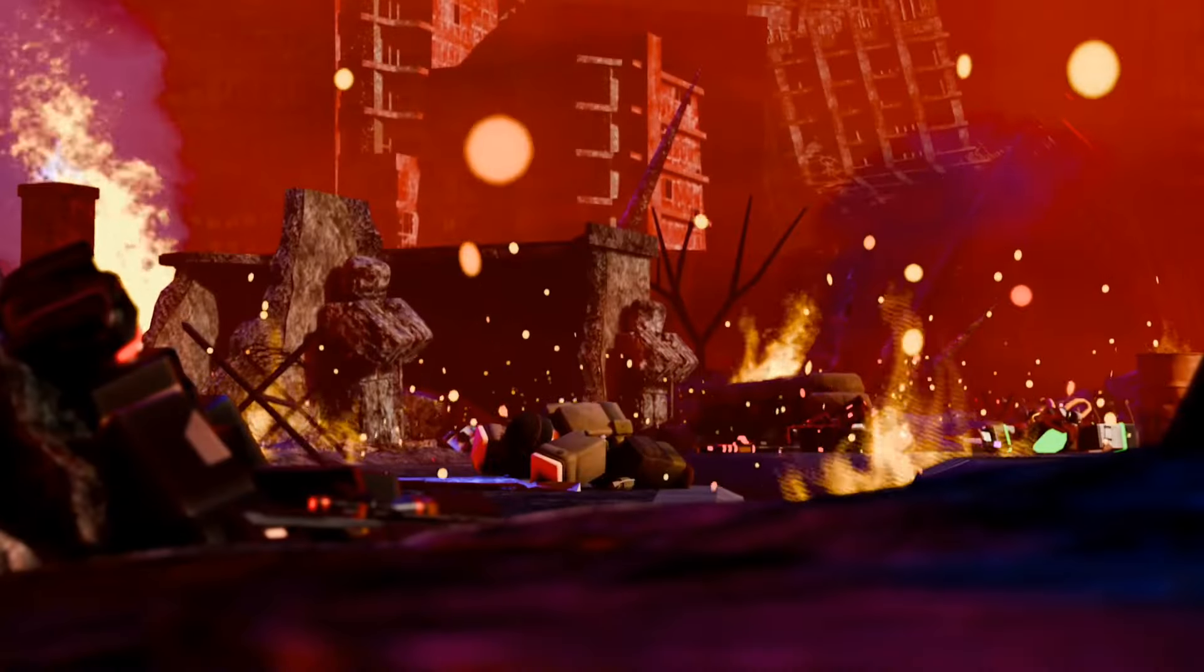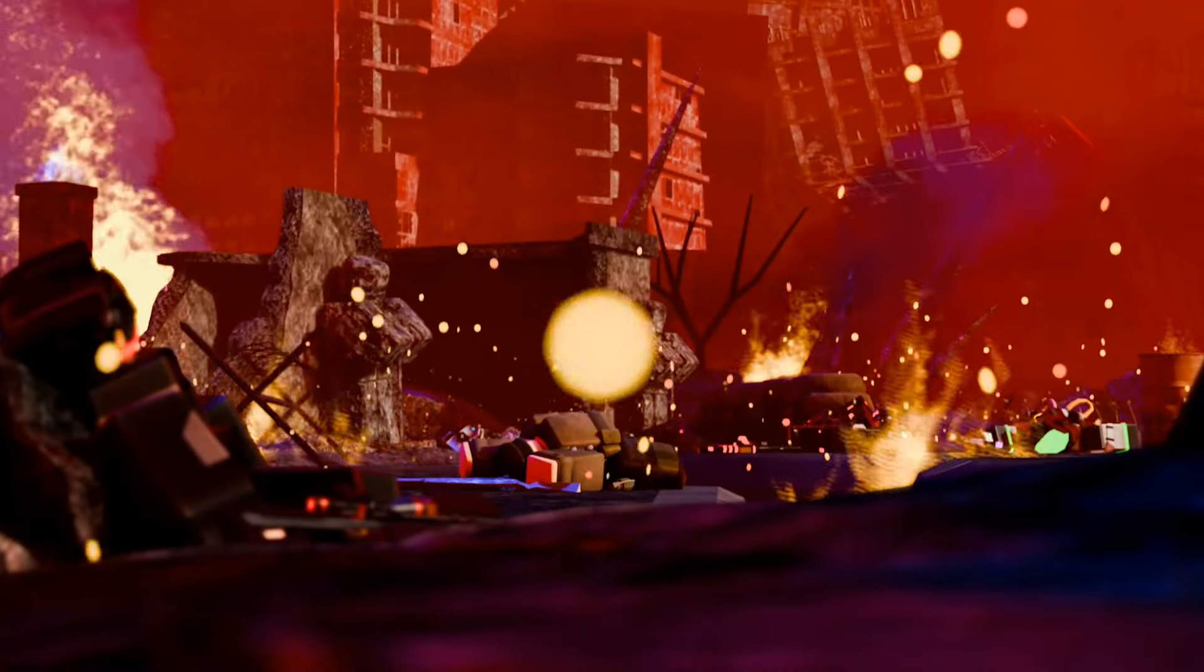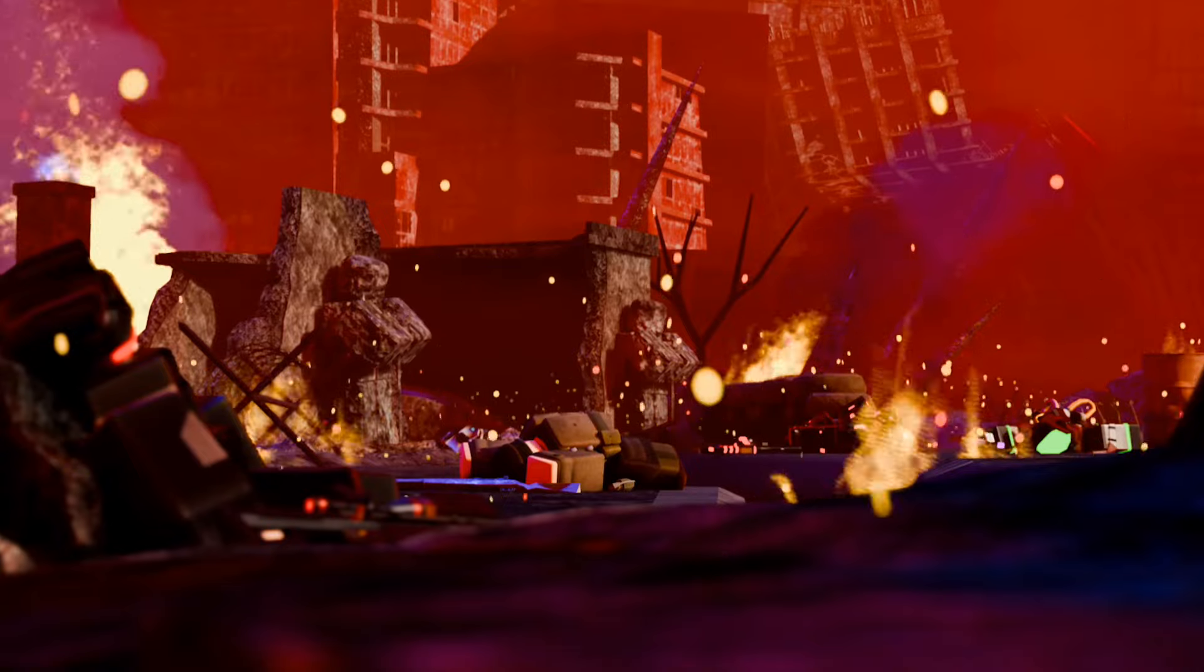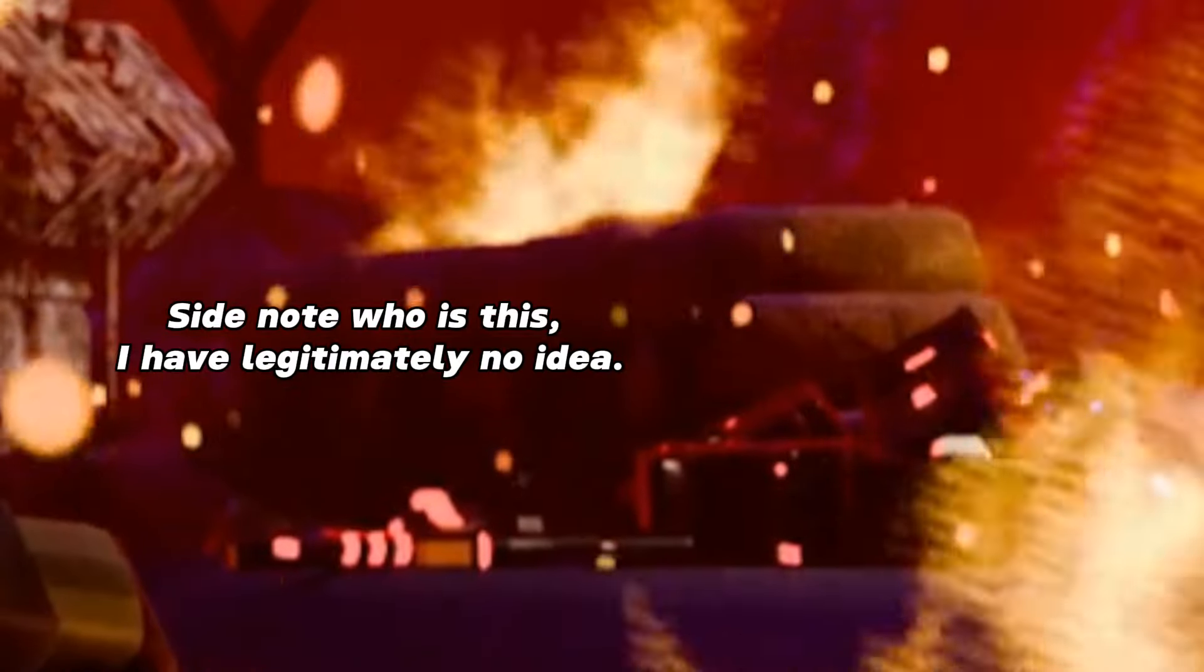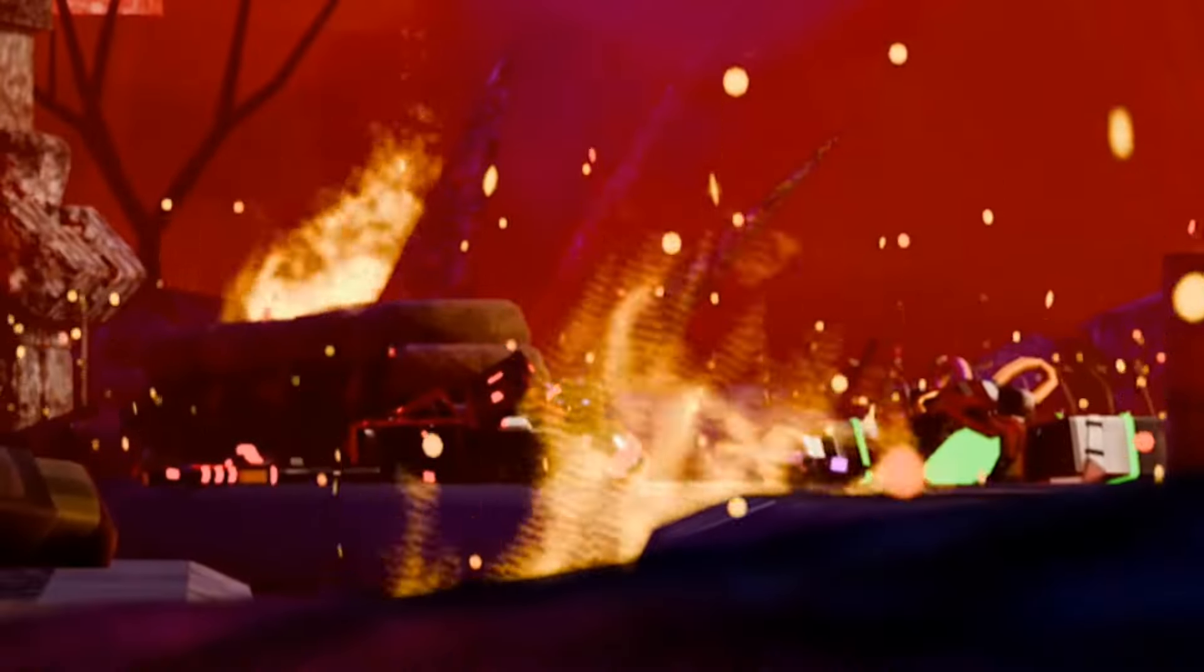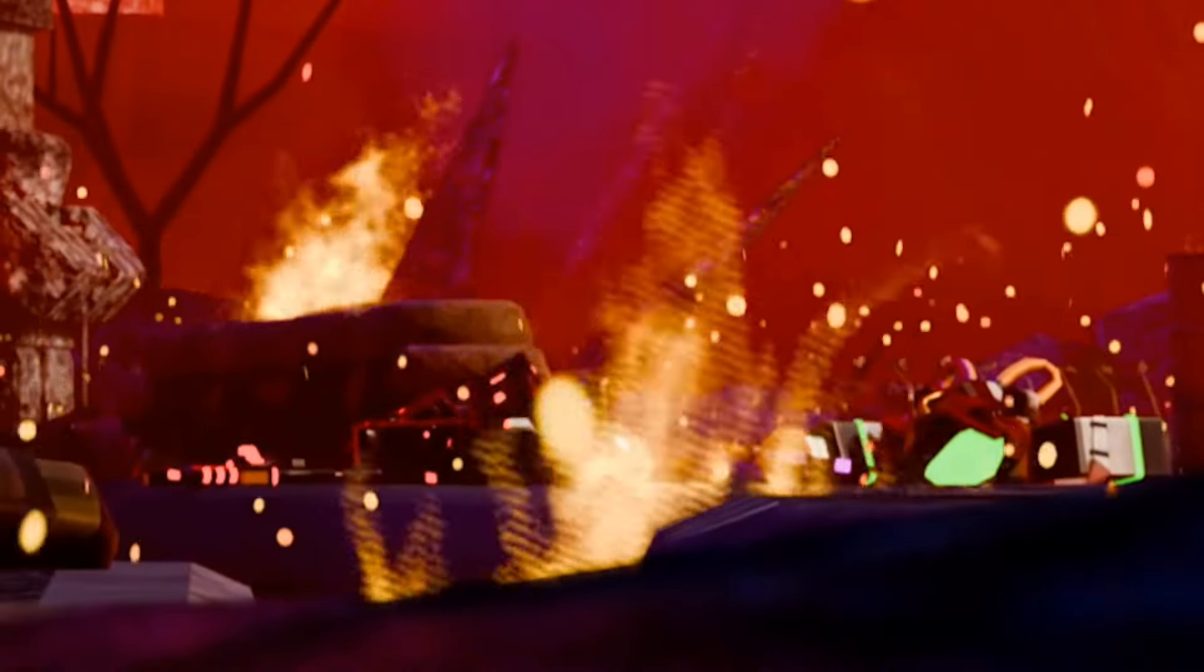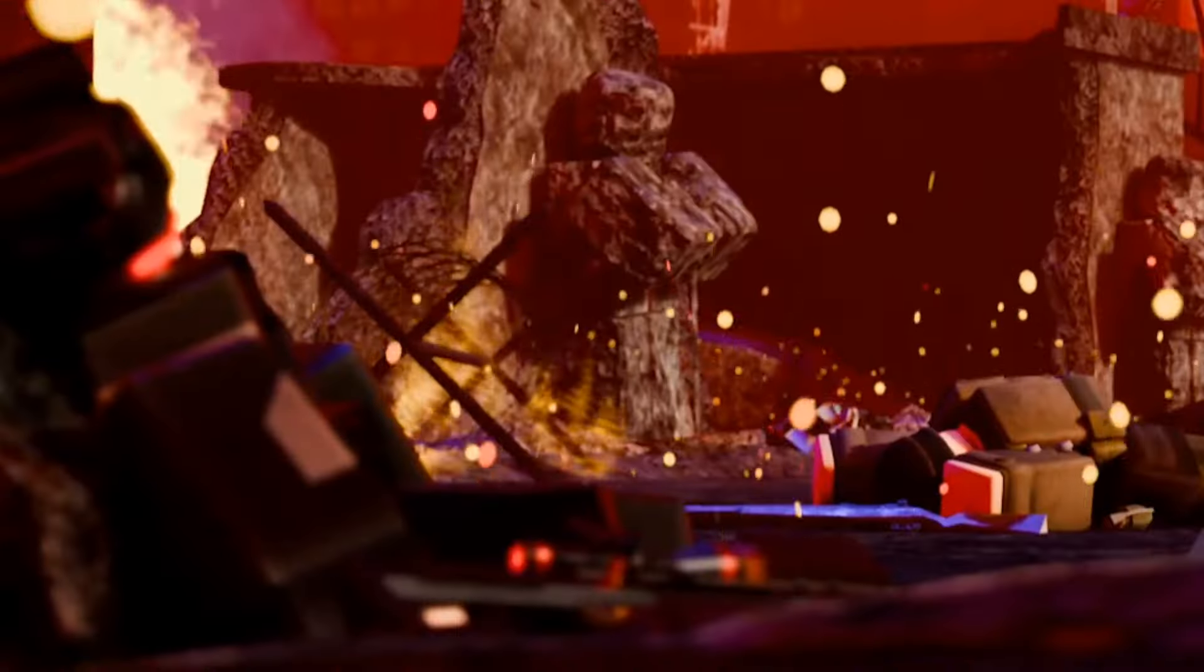We start off the trailer with a bunch of dead towers in some sort of city. I can't exactly make out who's dead in the front, but we see Toxinator and what appears to be Sniper and some other towers scattered around.